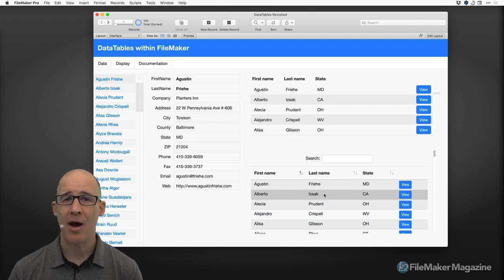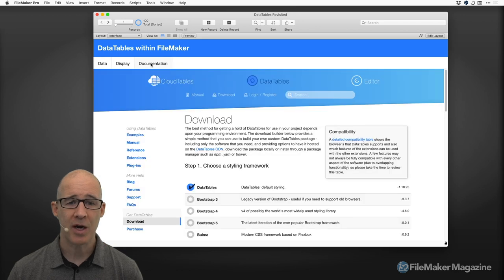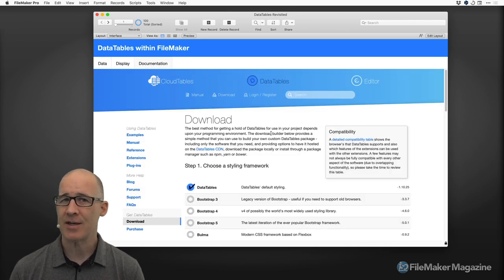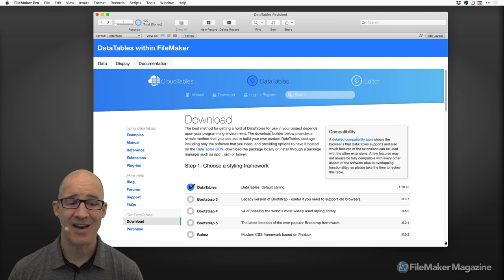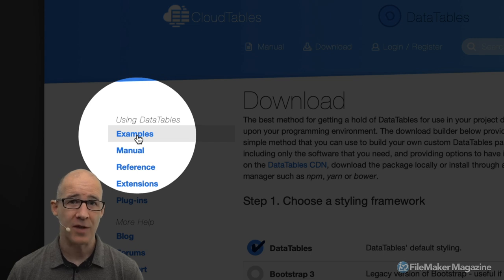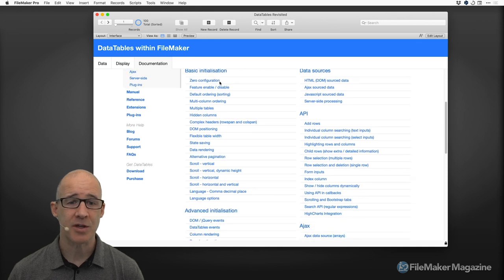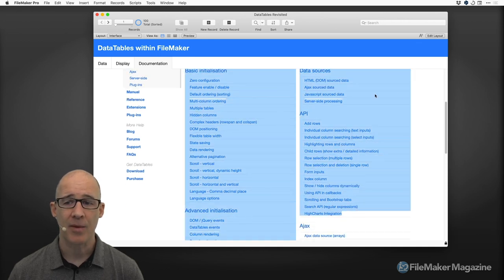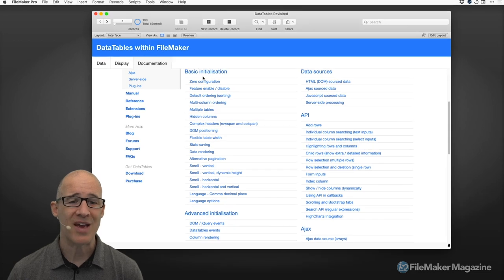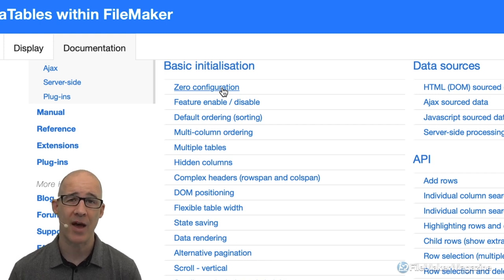We're going to look at what the difference is between a portal and its limitations in comparison to using a web viewer. But the first thing I need to show you is how I got what I have in this file. When we go to the Data Tables documentation, it's really beneficial to set aside some time and go through it. In particular, they have one link that is super helpful: examples. Just click on examples and go look at all the different things you can do.